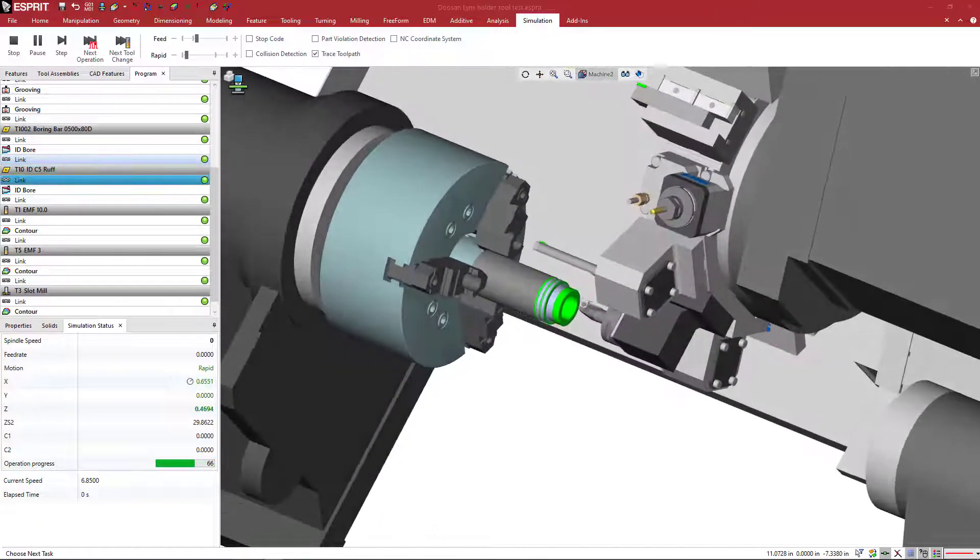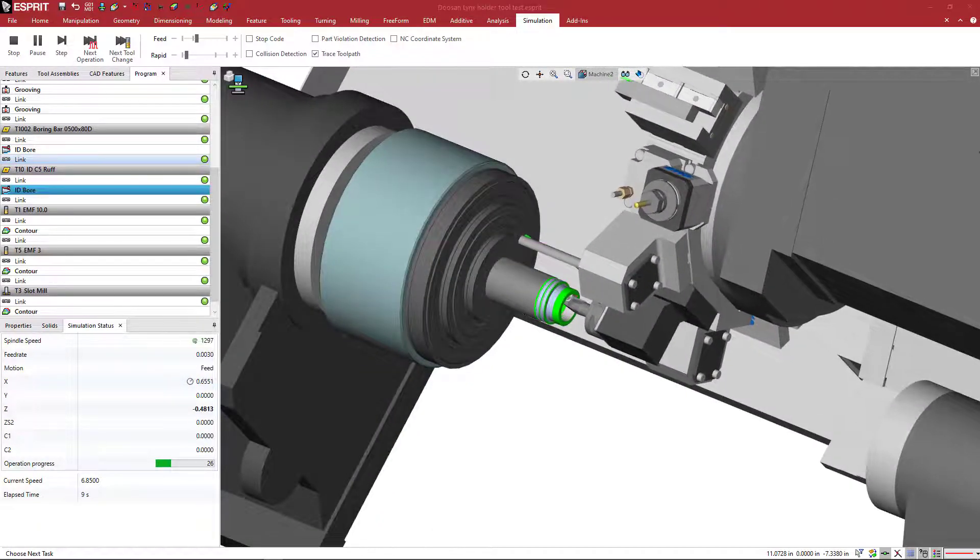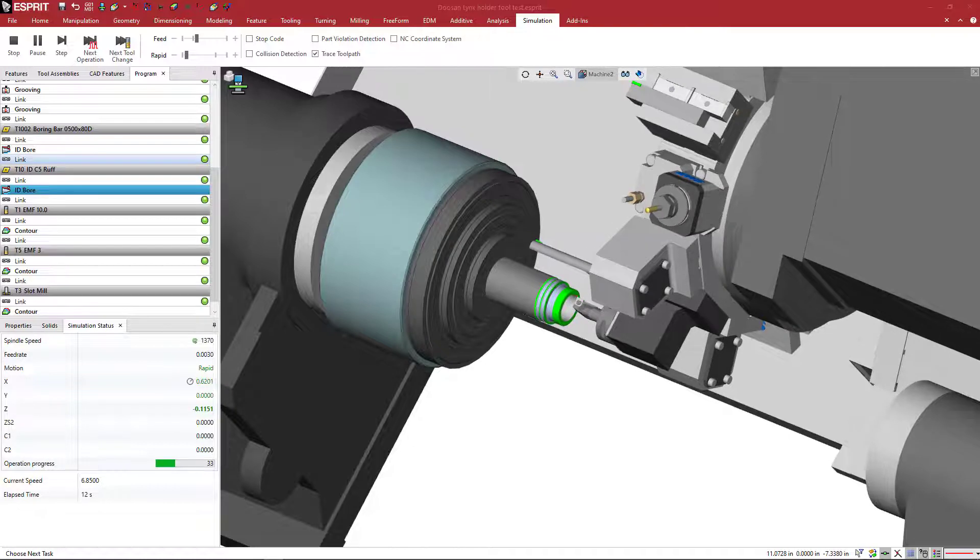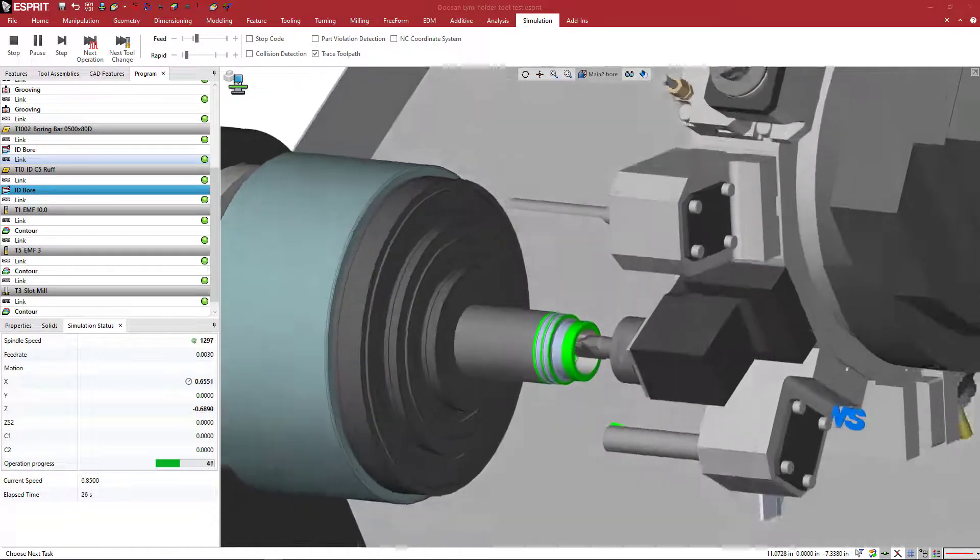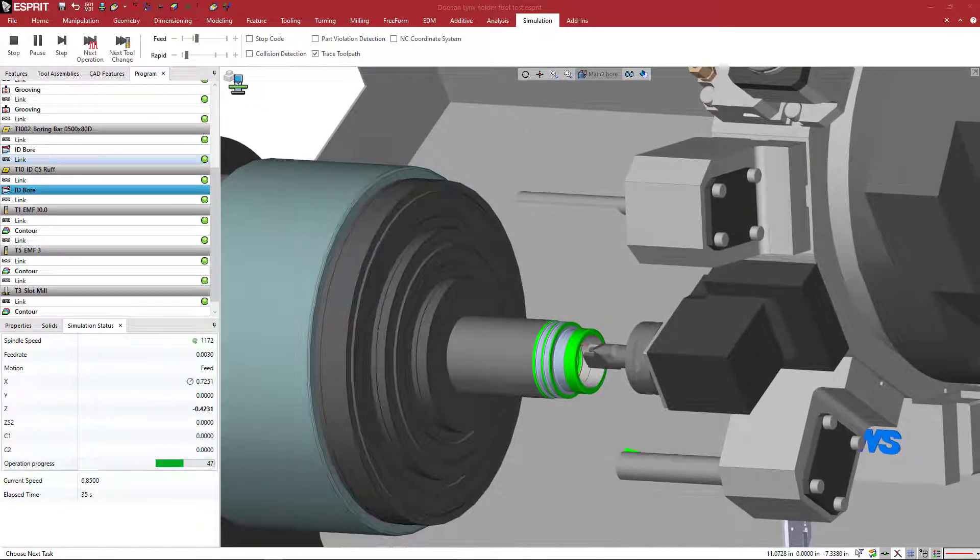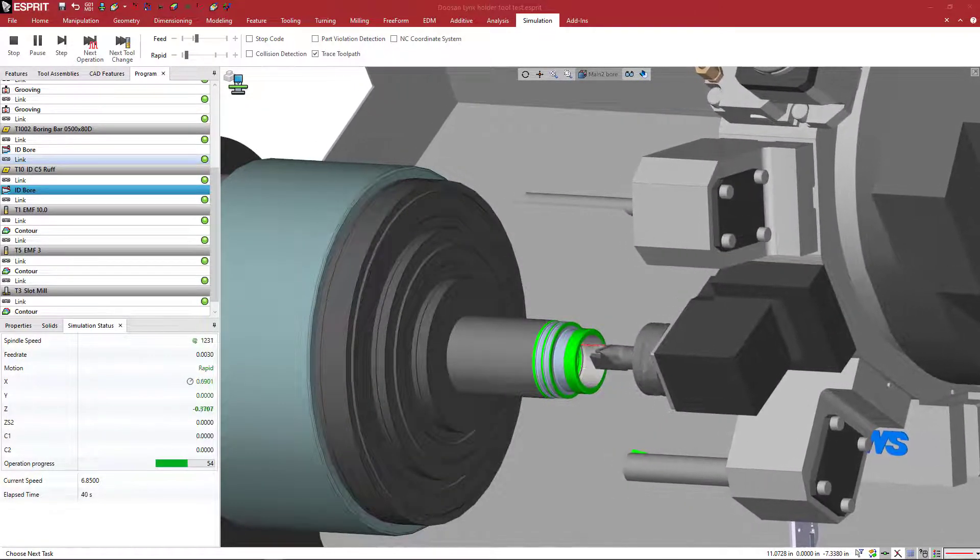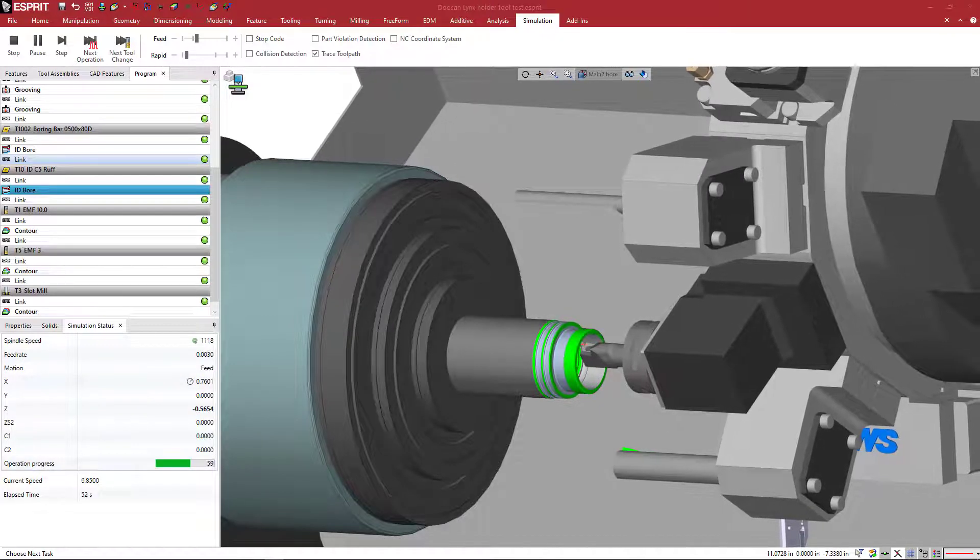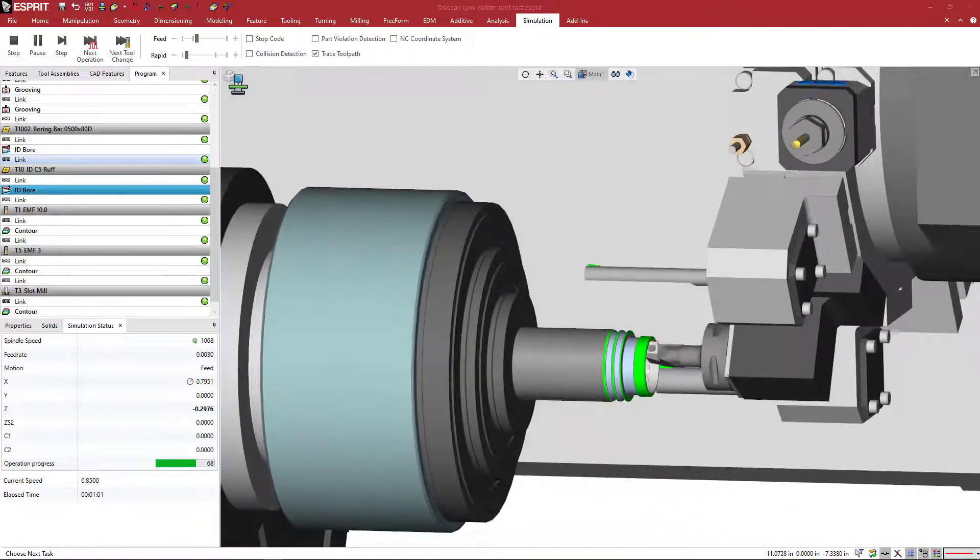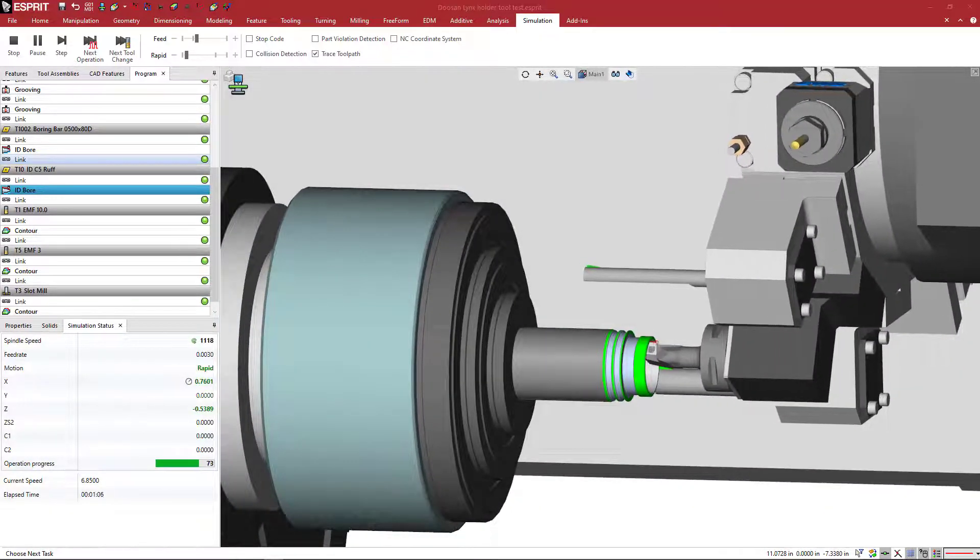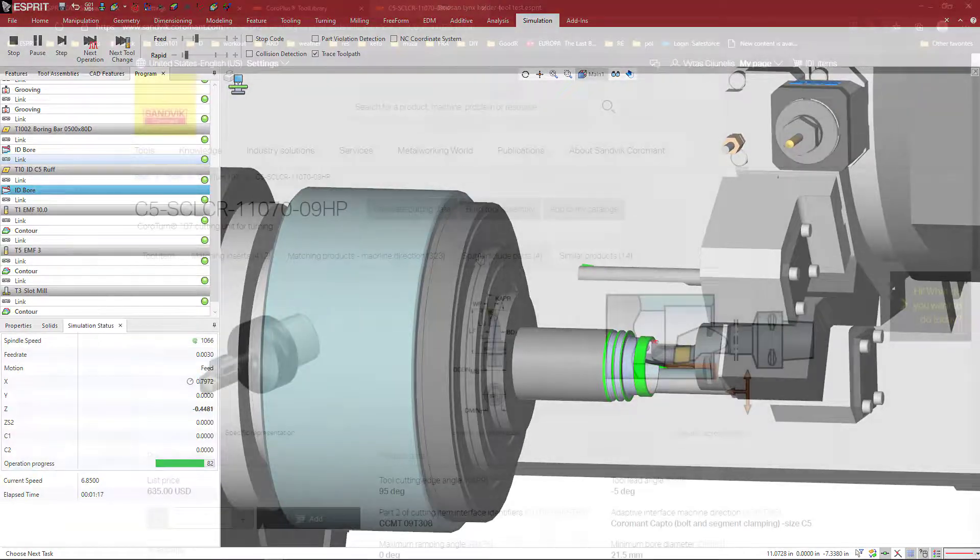Okay, so we want to make a turning insert. This is from Sandvik's website.